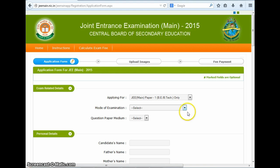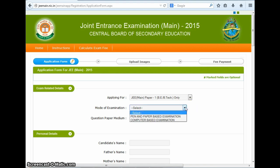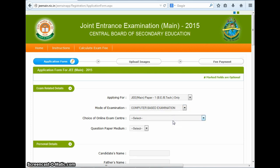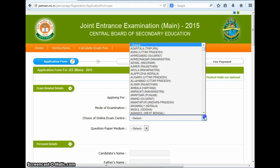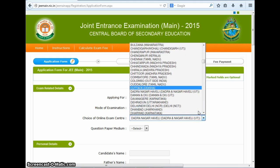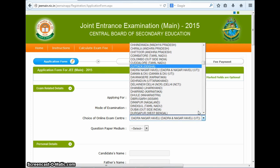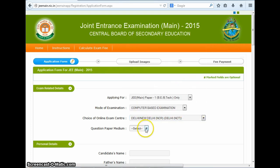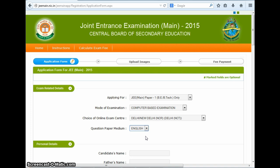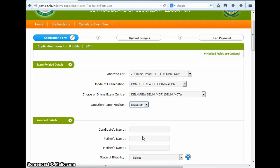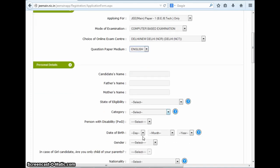Then you have the option to select from pen and paper based exam and computer based test. If you select the pen and paper based test, you would have to fill in your top 4 exam center choices. But here we would like to embrace technology, so we are selecting the computer based test. Immediately another field opens where you need to select the exam center of your choice, and here we are selecting Delhi. Next, you need to select the medium of instruction for your entrance exam, with options to select from Hindi and English.